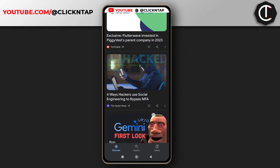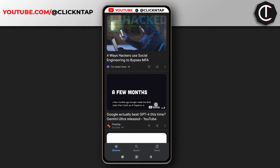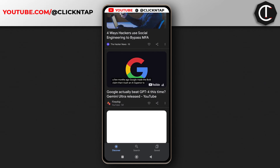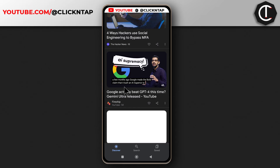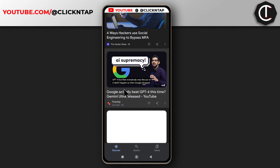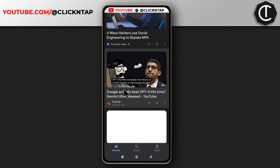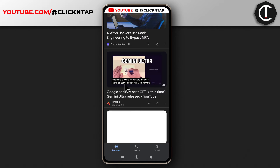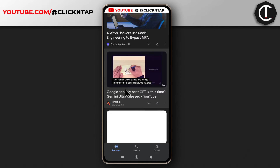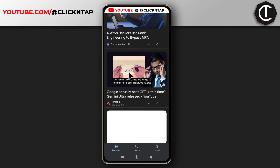I like using the Google app to see news, but each time I come across a video, the app auto-plays it and I don't like that because I feel like it is distracting. So if you want to stop it from auto-playing videos whenever it sees videos, here's what you can do.